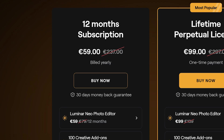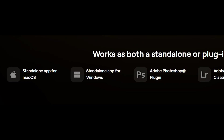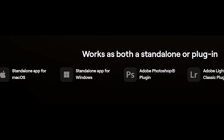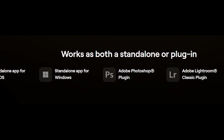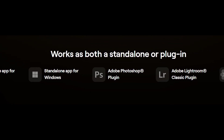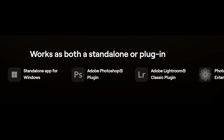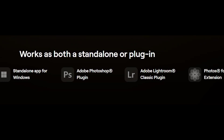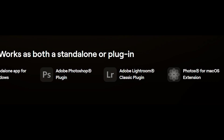Luminar Neo can be bought as a monthly subscription with a 30-day money-back guarantee, or as a perpetual license with a one-time payment. It works as a standalone app for Windows or Mac OS, or as a plugin for Photoshop and Lightroom. You will find all price info in the description of this video, together with a discount coupon. It is an affiliate link, so I get a small commission in case of purchase.